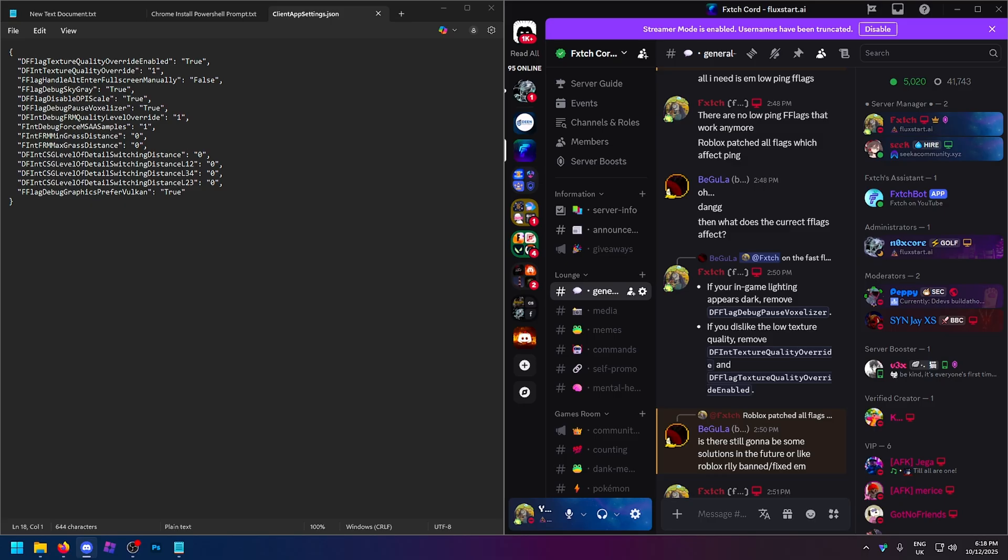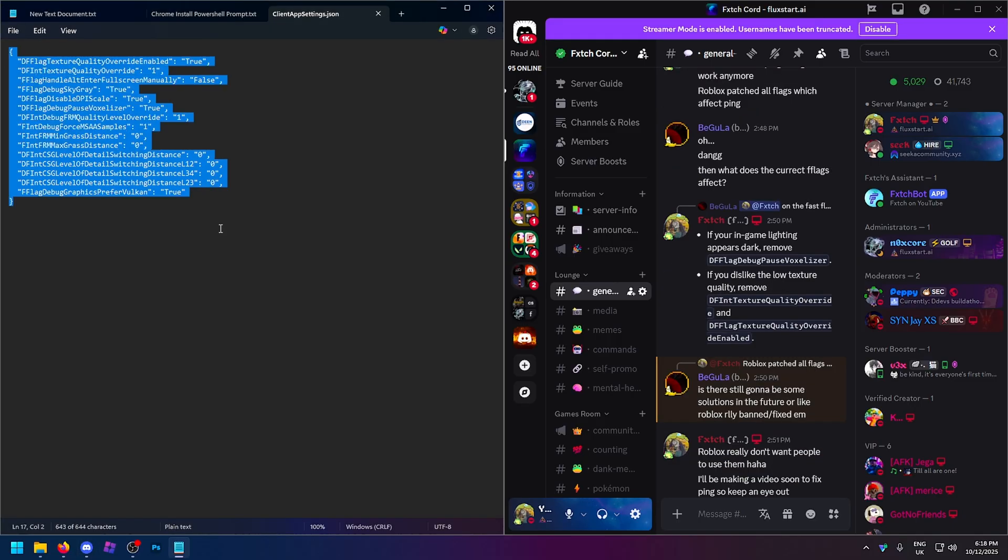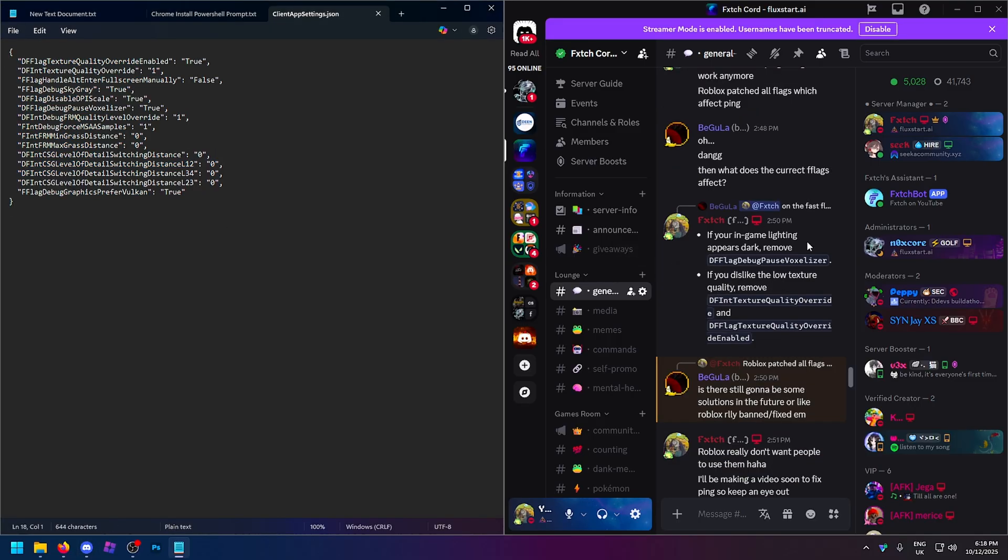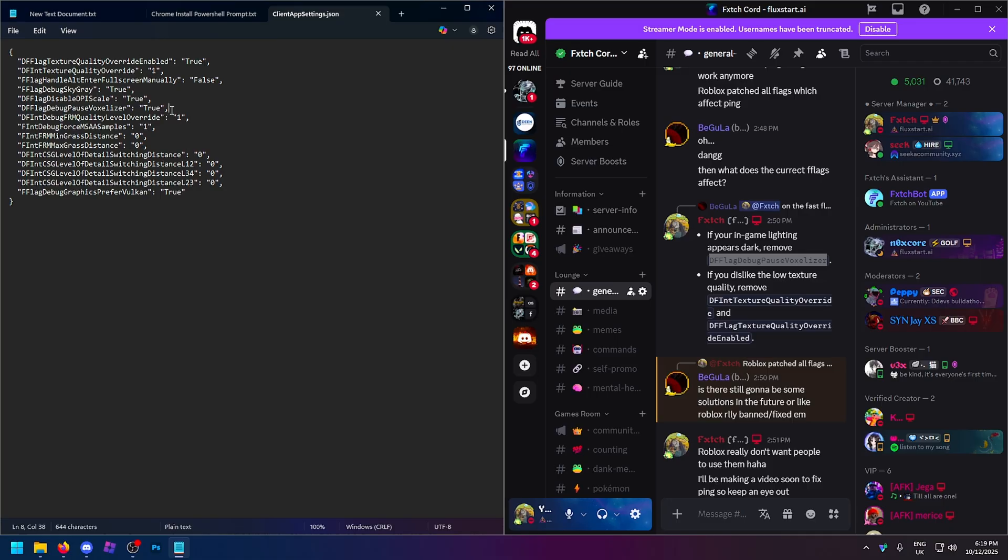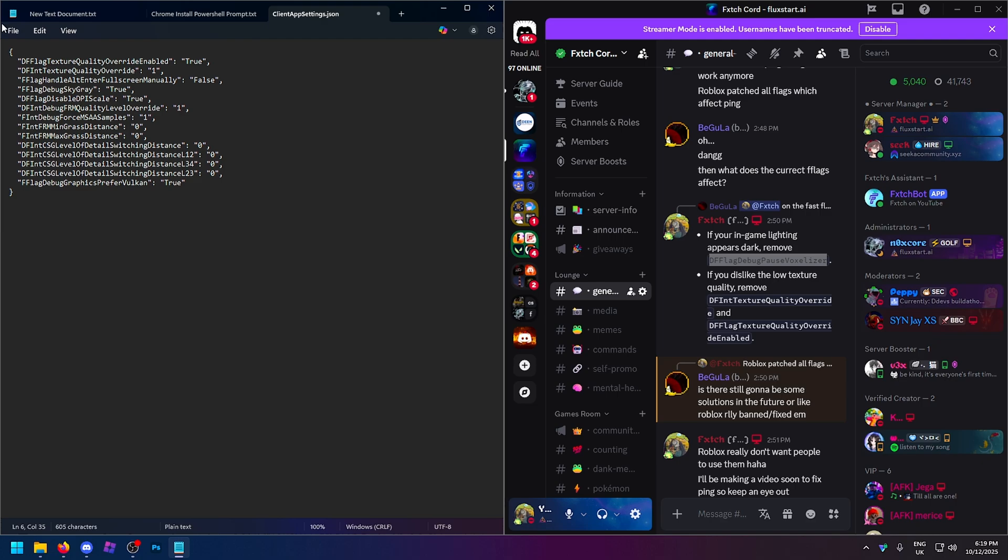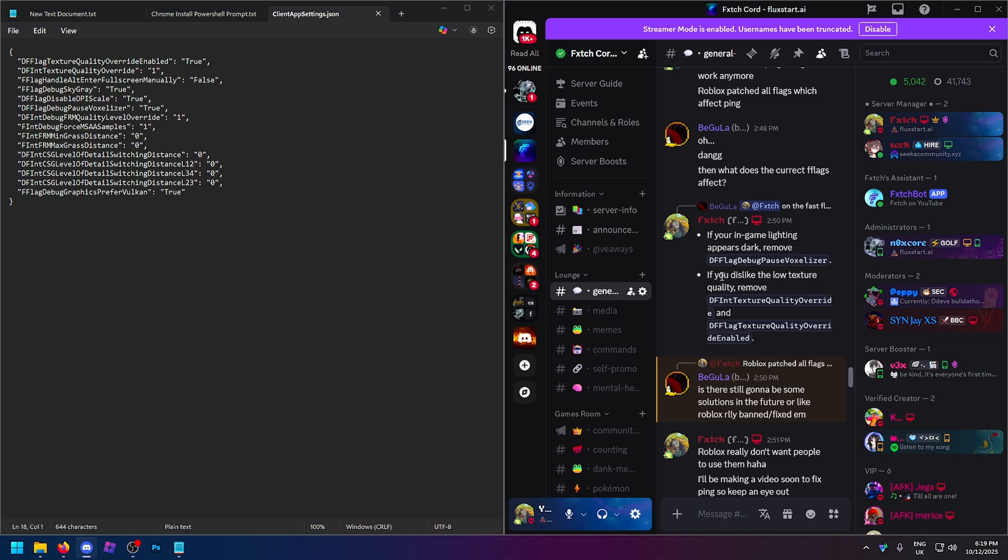Oh, and there's a reason I told you to stick to the end because I completely forgot to mention this. It happens. On your fast flags, there's a few things that you may actually want to remove. So I mentioned this in my Discord server to someone, but if your in-game lighting appears a little dark with these flags, you want to remove this value right here. It's a debug pause voxelizer. So looking at the actual fast flags, where it says true, you can either write false here and change it to false, or you can literally remove the value entirely. You can, of course, also do this in your bootstrapper's fast flag editor.